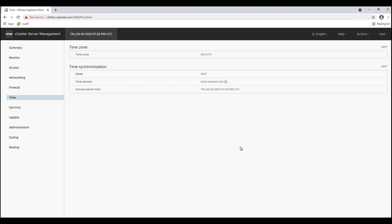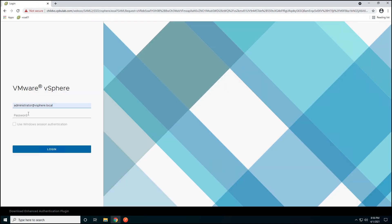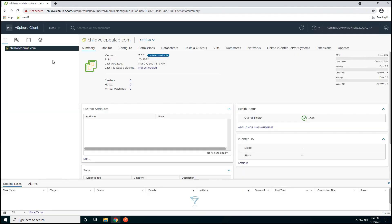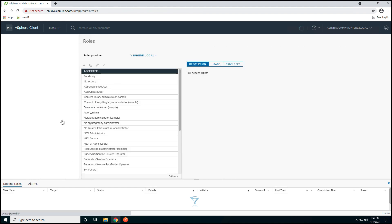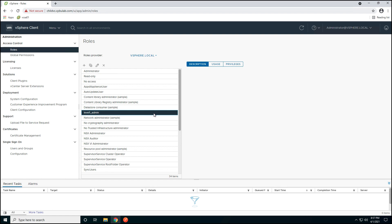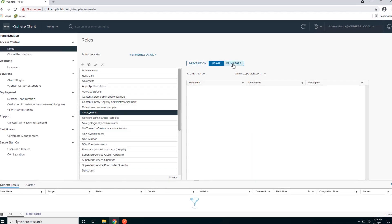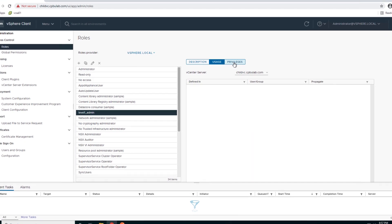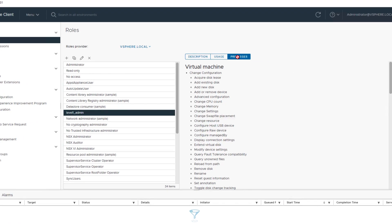Let us also now login to the child vCenter server to validate that it has inherited the customized role and permission set which we created in our parent vCenter server. And here we see that our child vCenter server has successfully inherited the customized role and permission set.